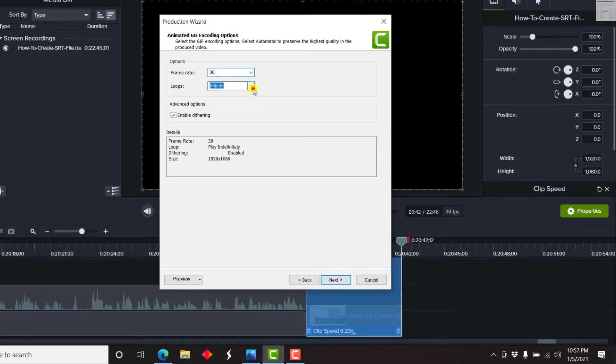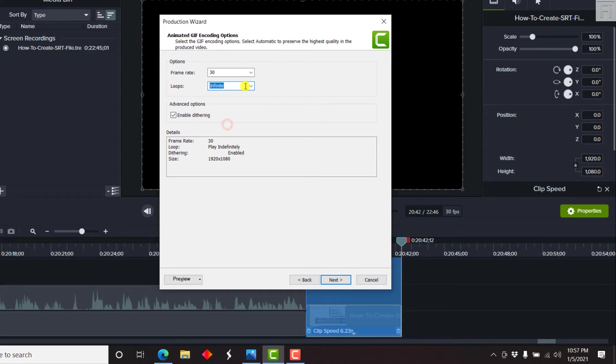And then the loops, you can either have one, two, three, four. I'll just choose infinite.